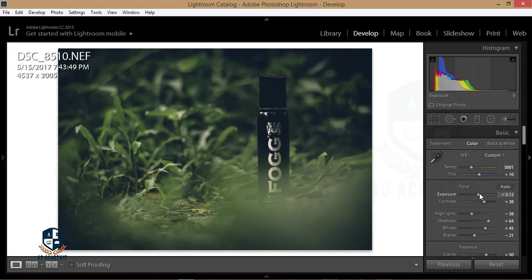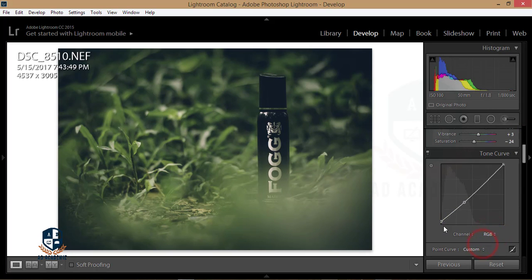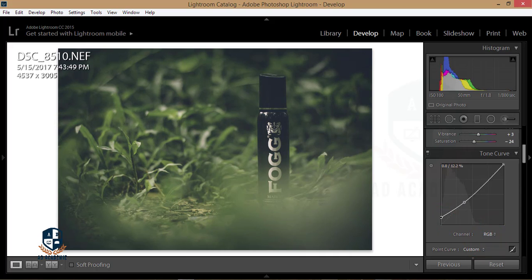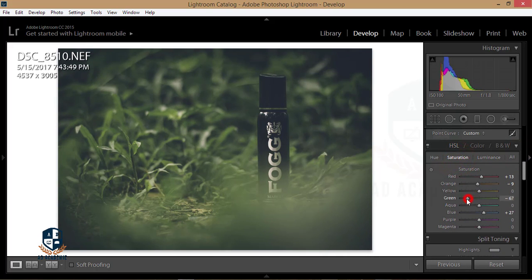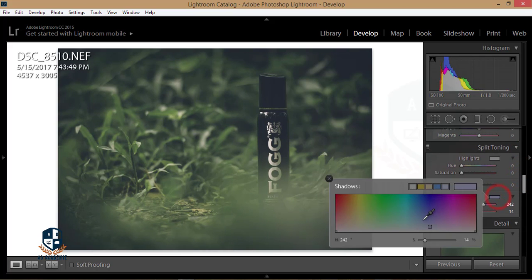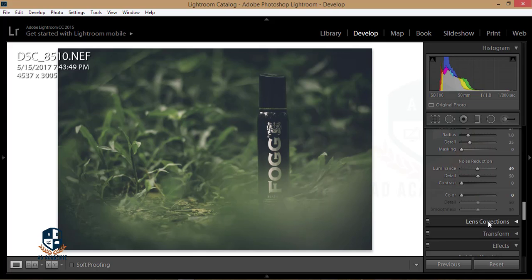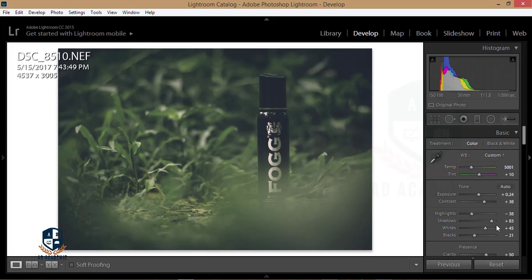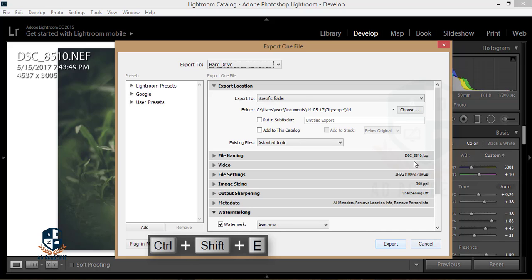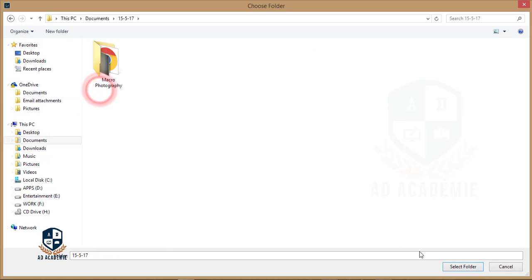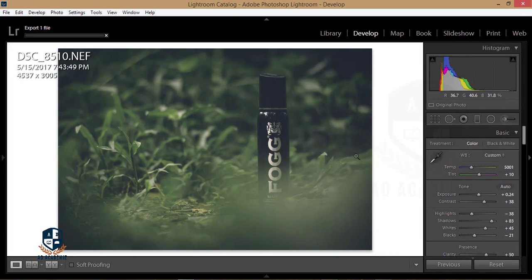I want to customize this preset — reducing some shadow and adjusting the RGB mode to add some drama. I'm tweaking the saturation and hue. Then sharpening. I'll export this one with a watermark. After exporting, I'll move to Photoshop.